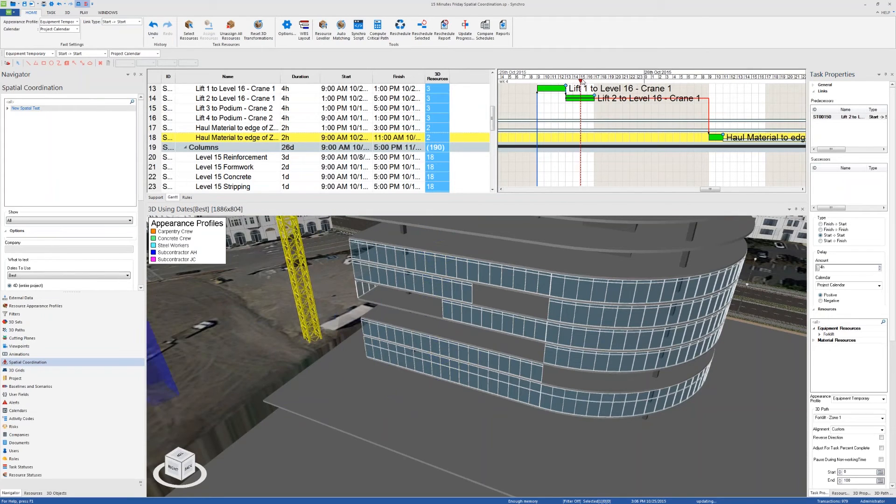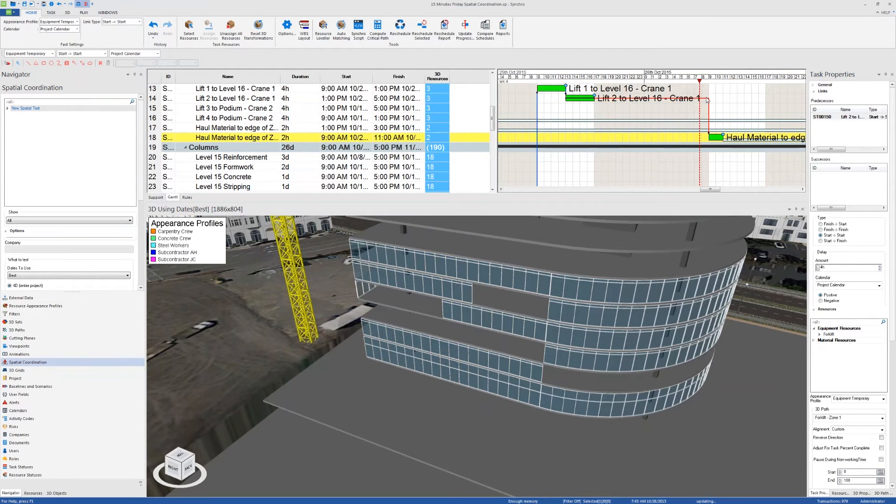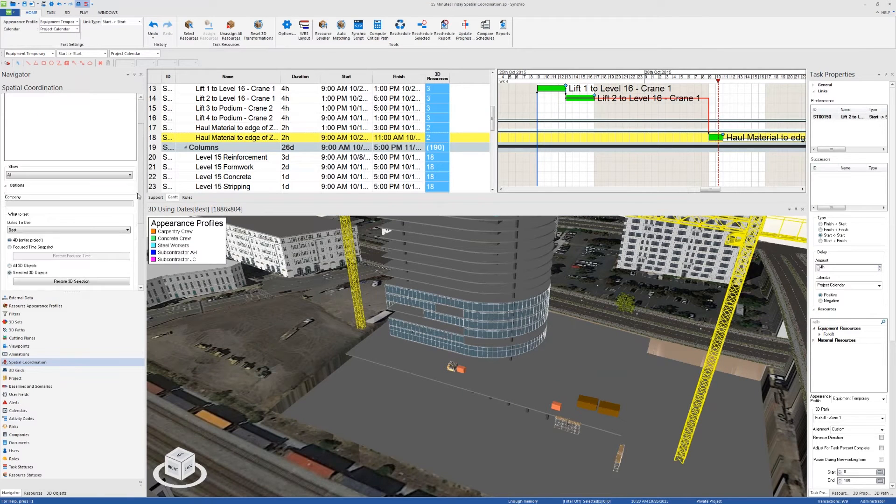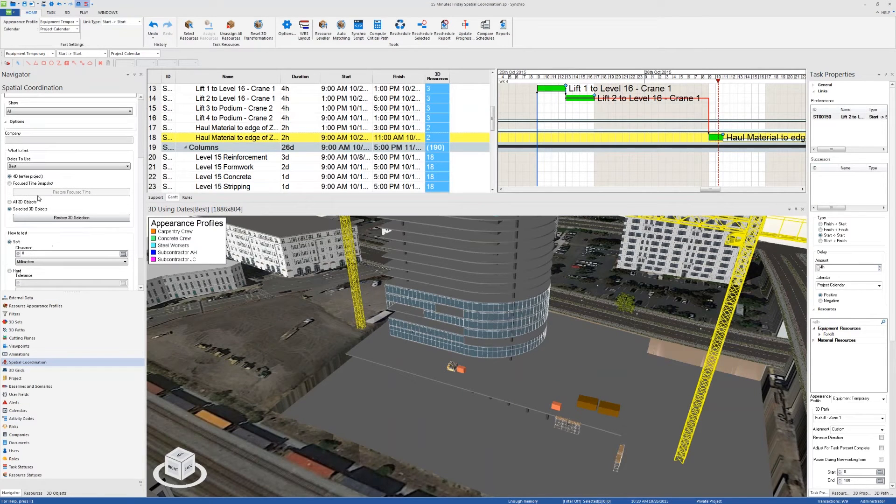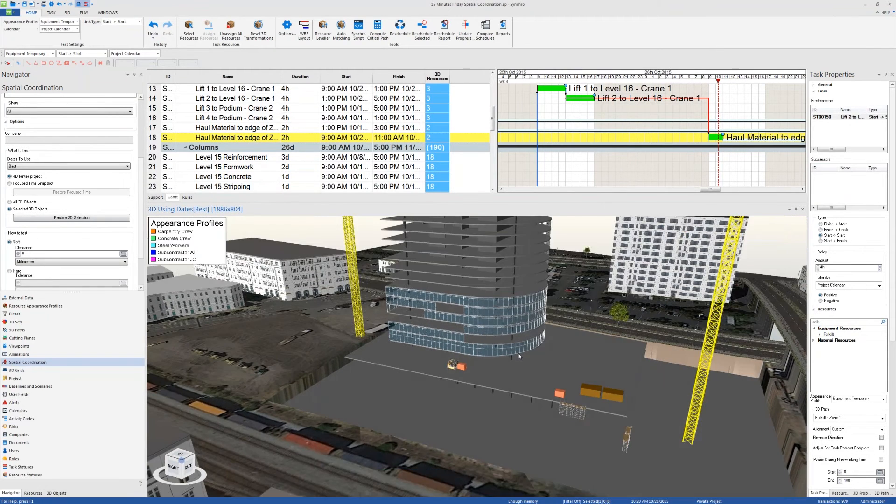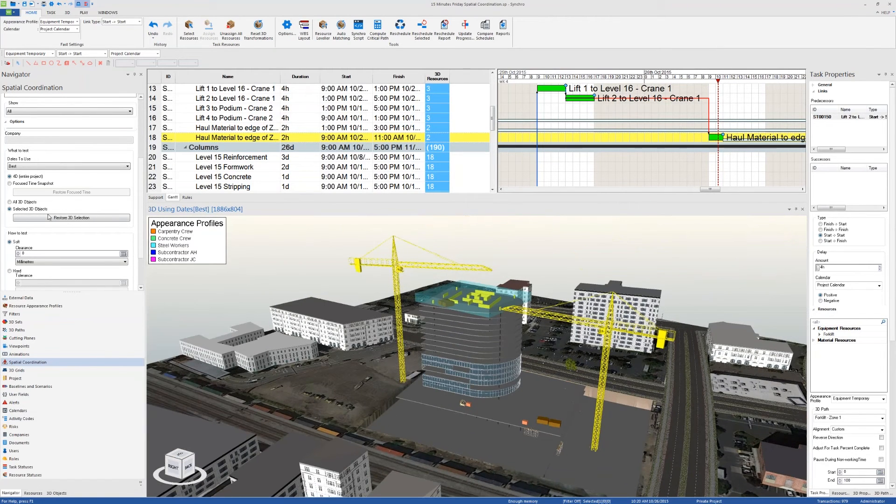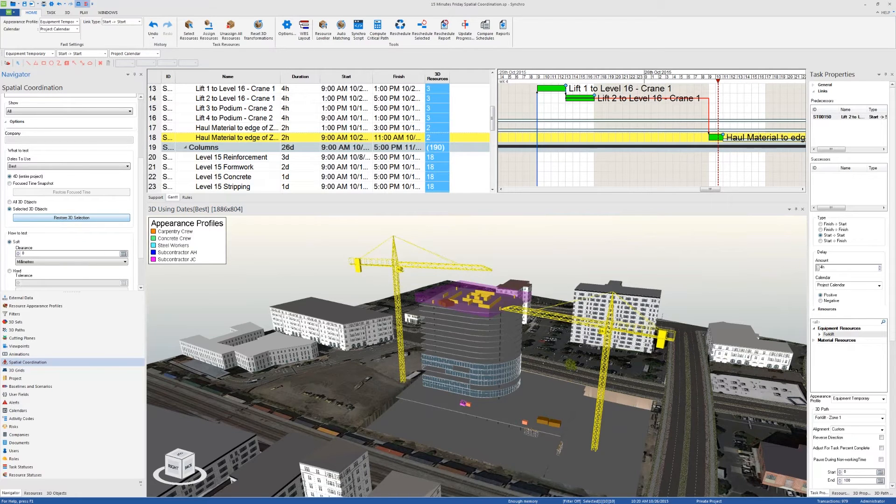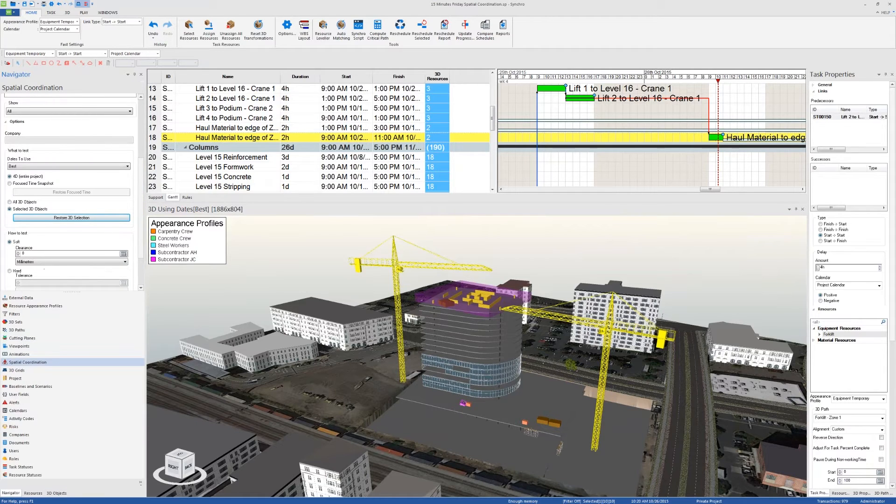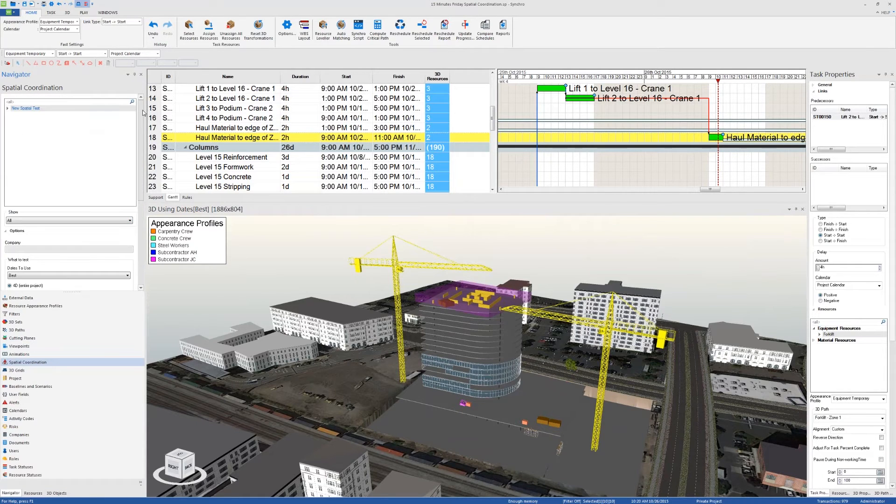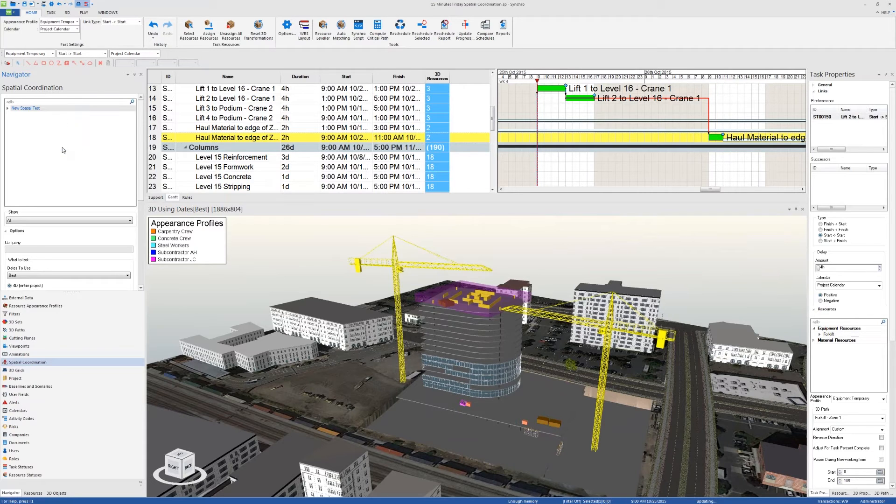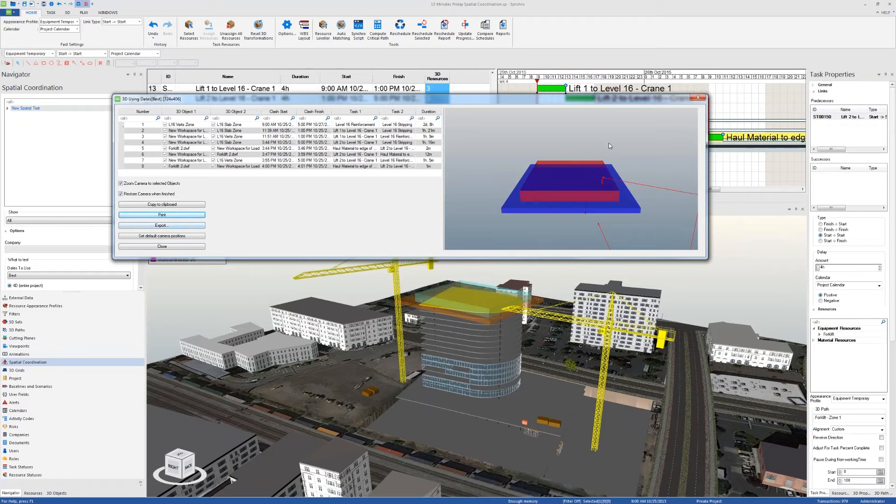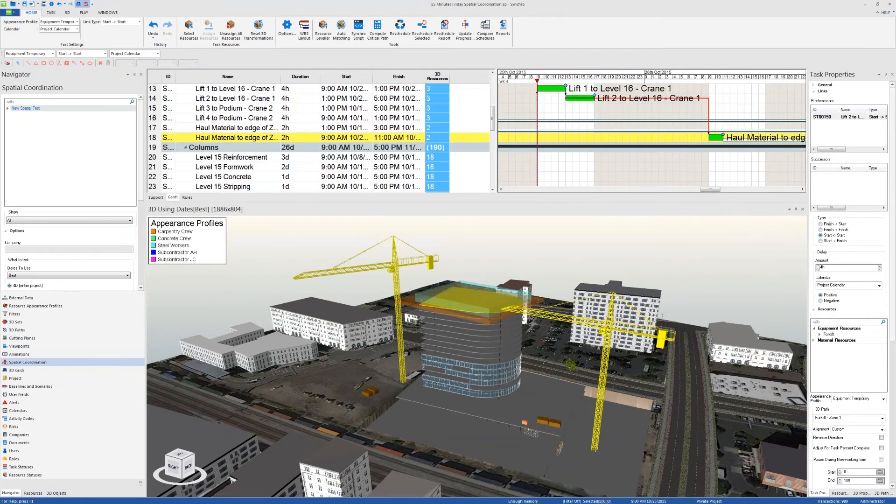One other cool feature about the spatial coordination test is that once you run clash detection on 3D objects, select the 3D objects, and then make changes to your model after that, you can click on restore 3D selection and then your 3D selection that you did earlier for the previous clash will be automatically restored. You don't have to run the clash if nothing has changed. You can just click on show test, show faster, and then you can print or export to PDF your clash detection results.